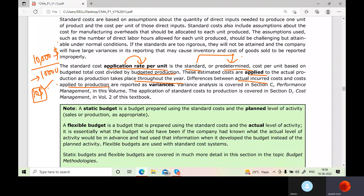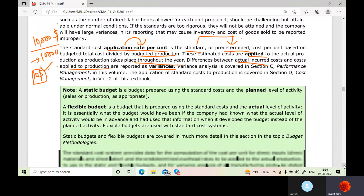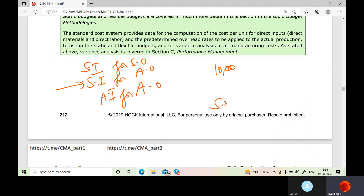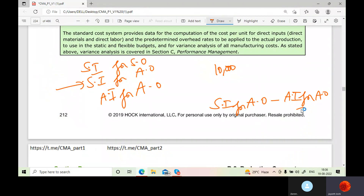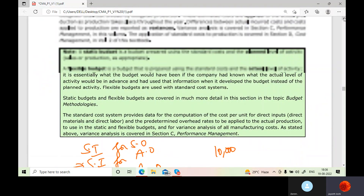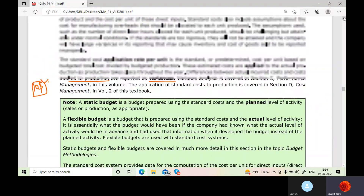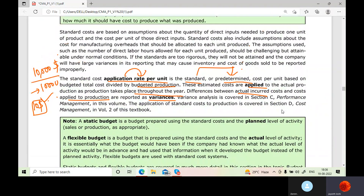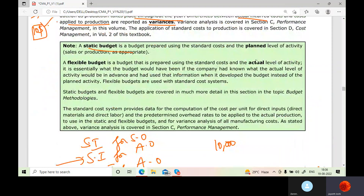Differences between actual incurred cost and cost applied to production are reported as variances. That means standard input for actual output minus actual input for actual output would create variances — we will be learning this in the next topic of variance analysis. There are also two types of budgets: static budget, where you fix some units to produce, and flexible budget, which considers more or less production to determine cost for a particular activity.